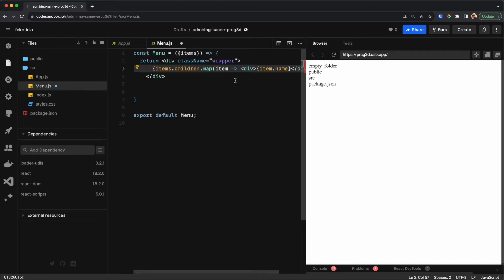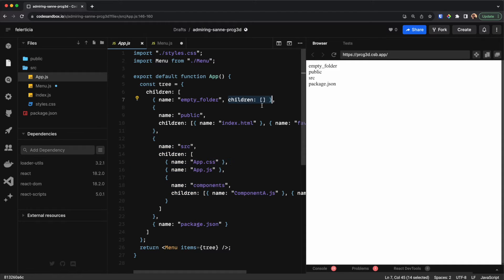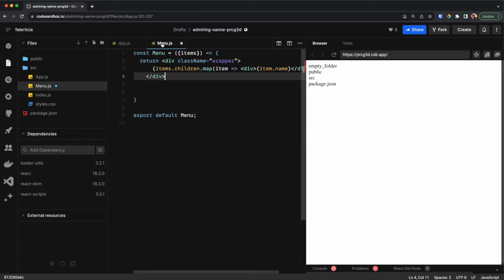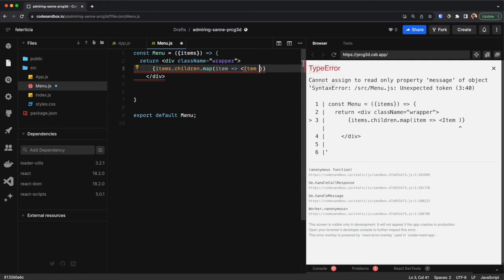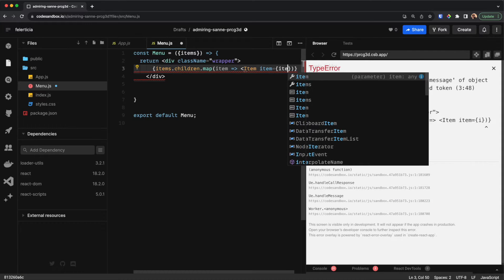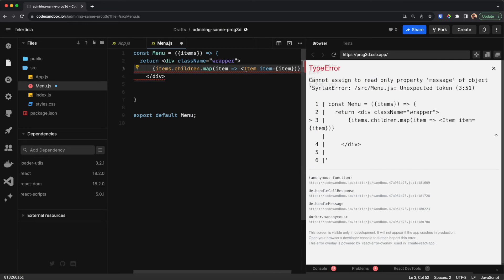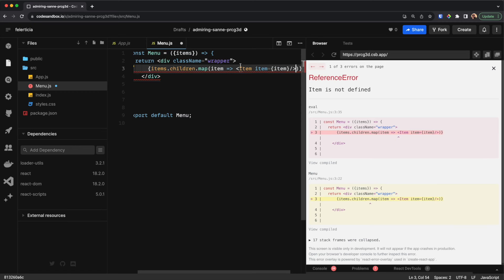When there are children inside of each item we need to recursively go inside those and render those as well. To make life easier, for each of these children we would render another component — I would call it Item — and pass the item to it. Inside Item we can do the recursive calling of the Item itself.